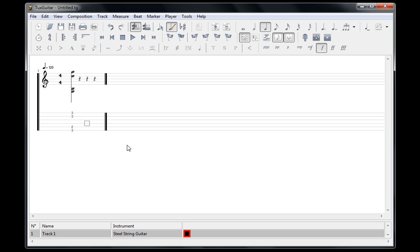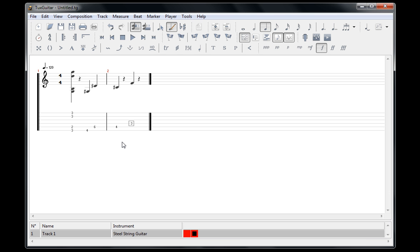Since I play guitar and I'm comfortable with tablature, I like to write songs using the tablature interface down here. But if you want to use Tux Guitar for some other instrument as well, like violin, piano, anything, you can also just click up here to add a note.